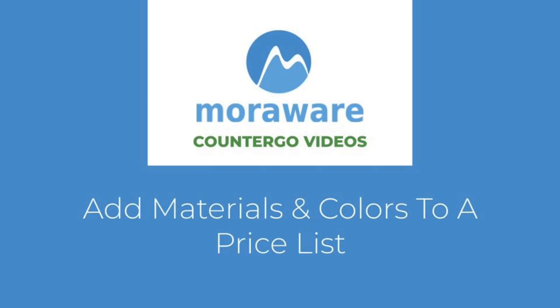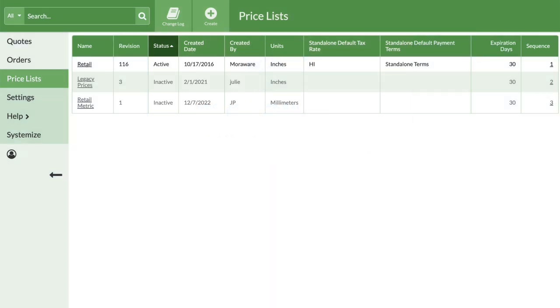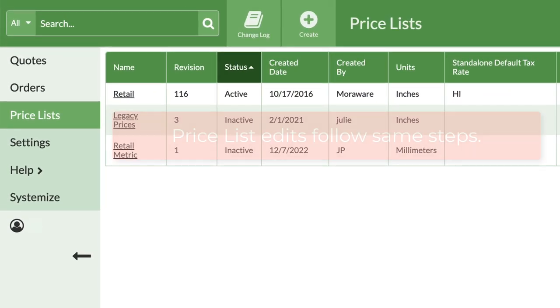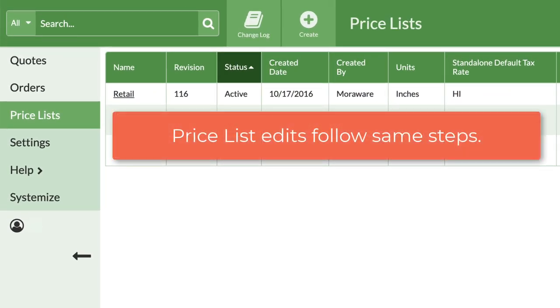Hi. Ready to add materials and colors to a Pricelist? Adding materials and colors for the first time, or editing an existing Pricelist, involves the same steps.